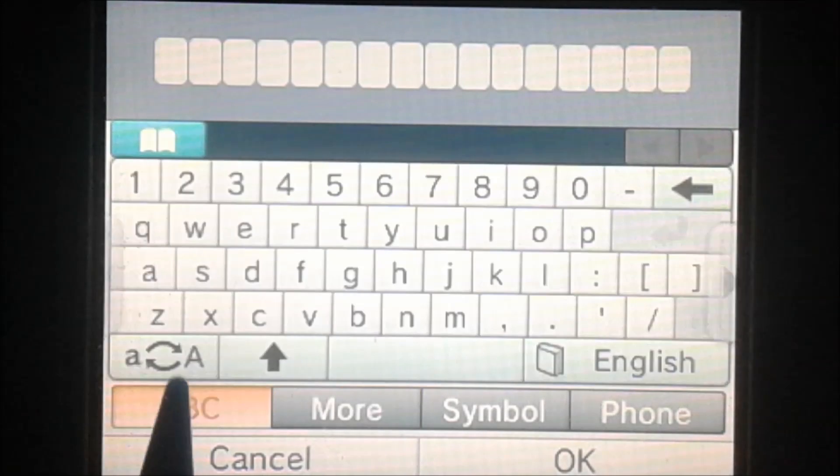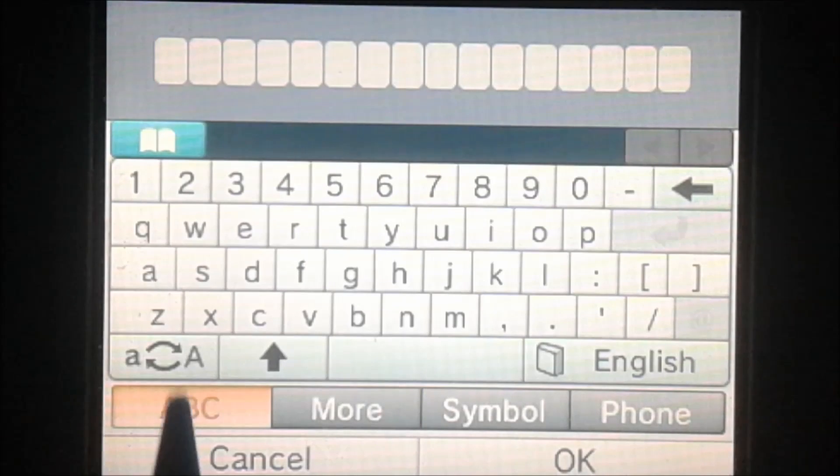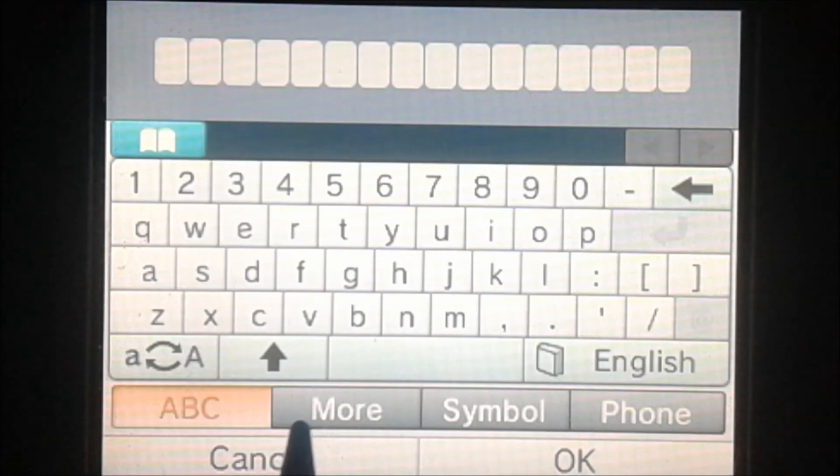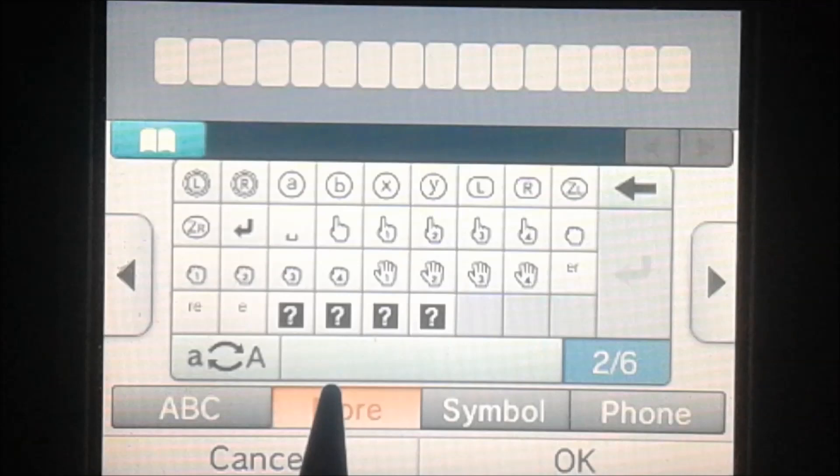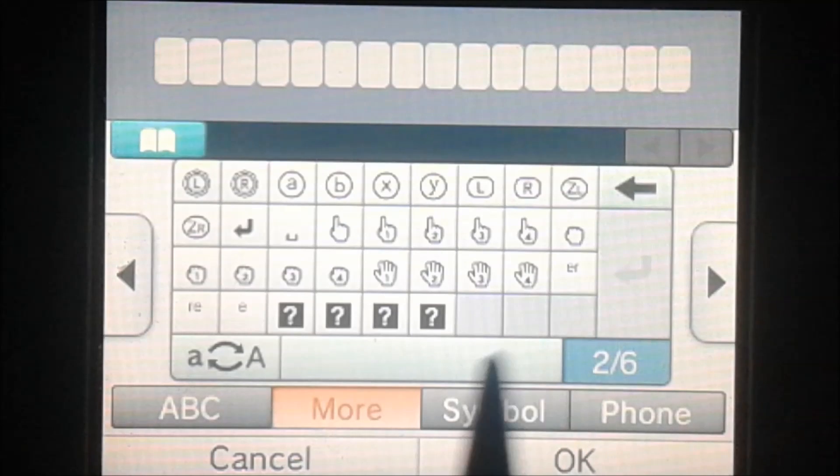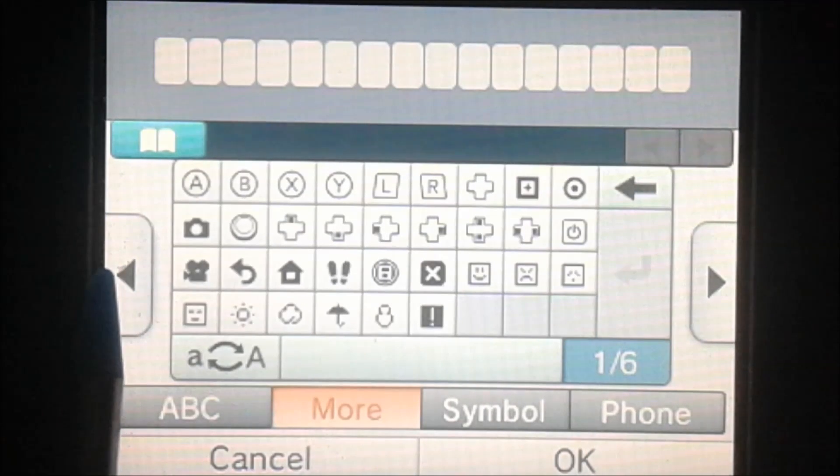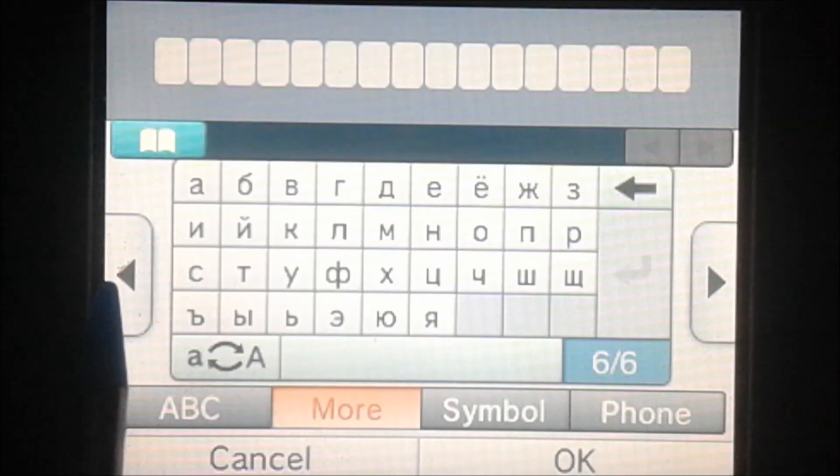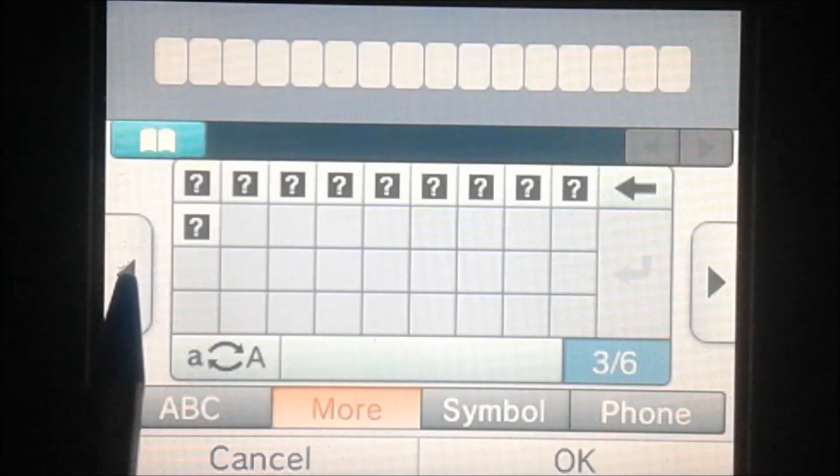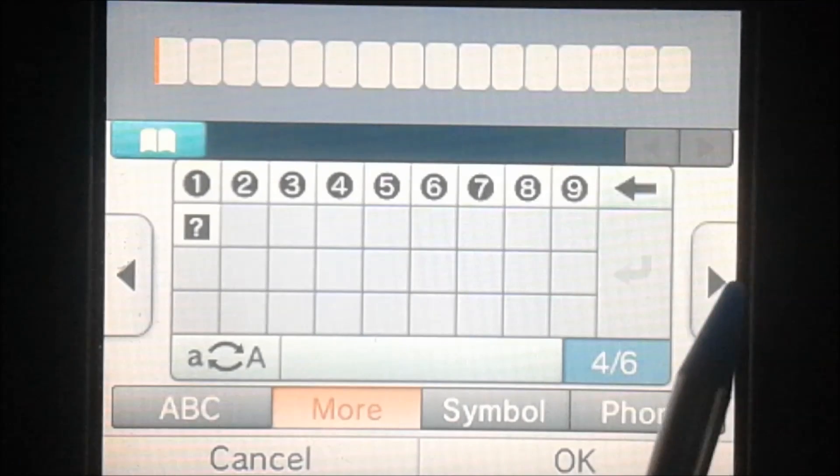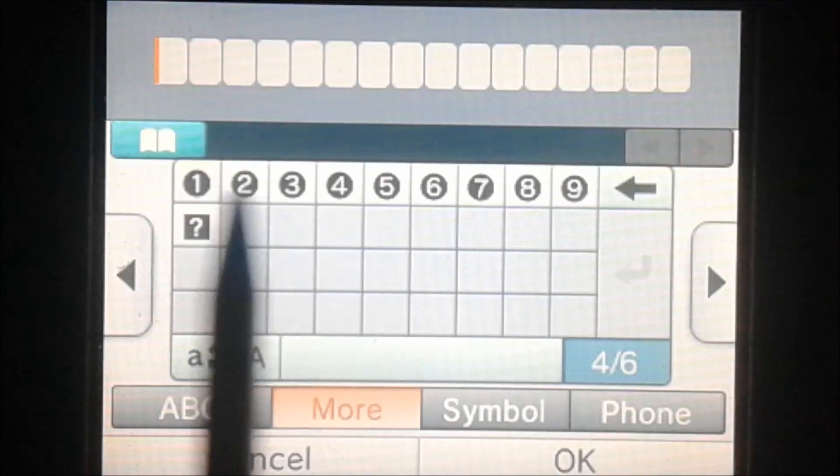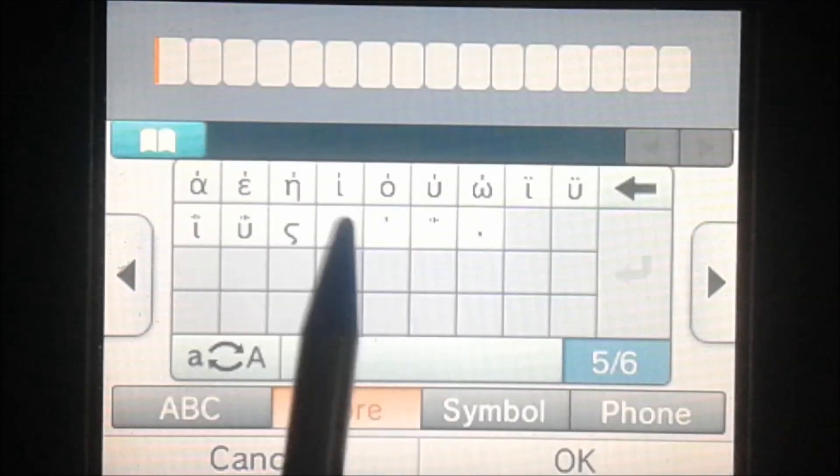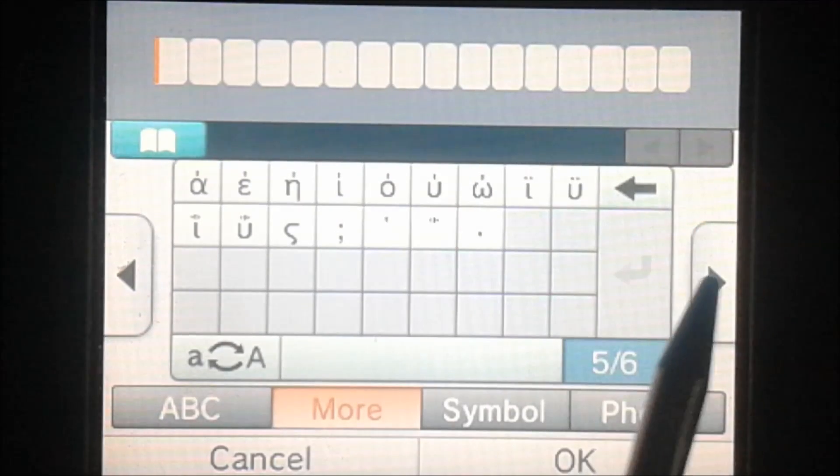So you'll see on the ABC tab everything is normal. Then once you go to More it starts to get some custom symbols in here. The last three pages are the original symbols, actually I guess not, this one has some in it,